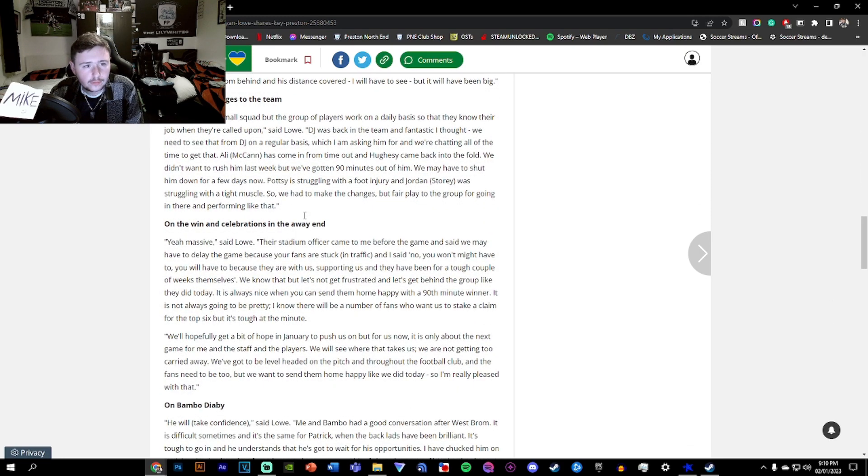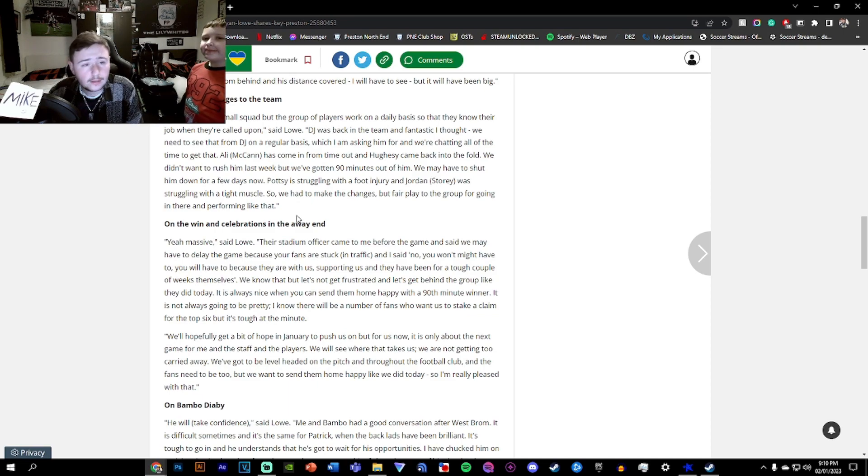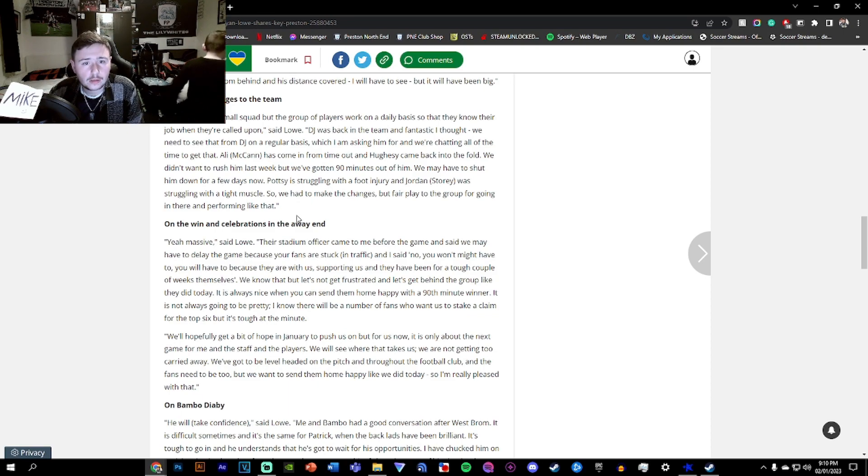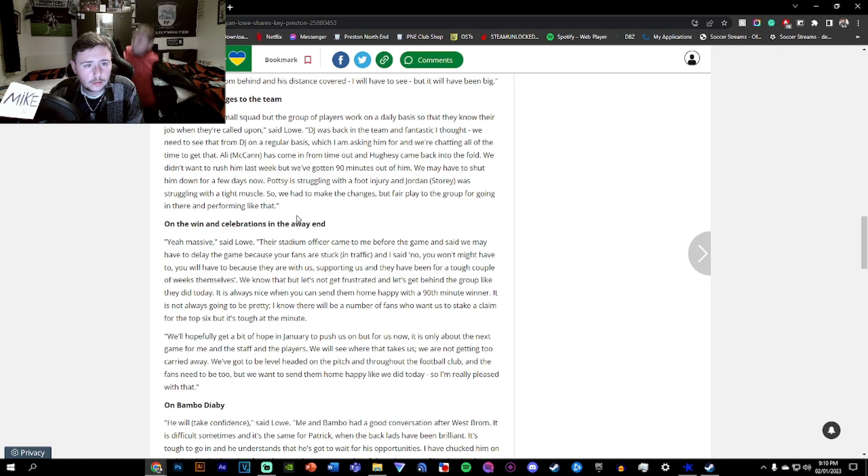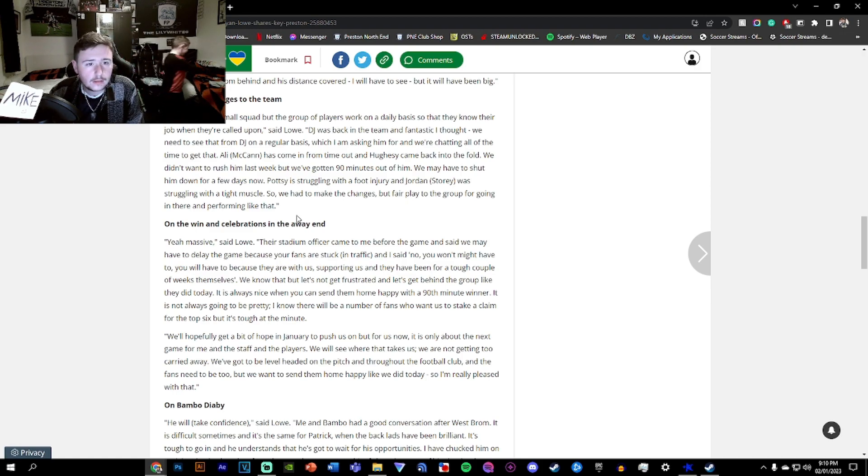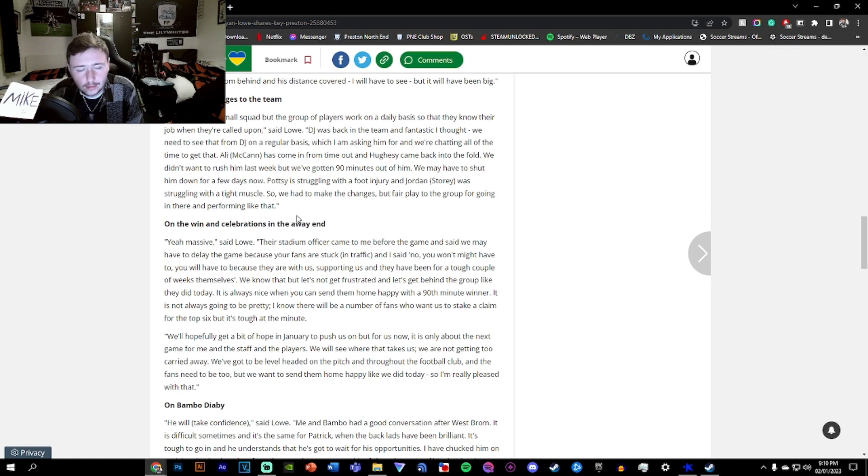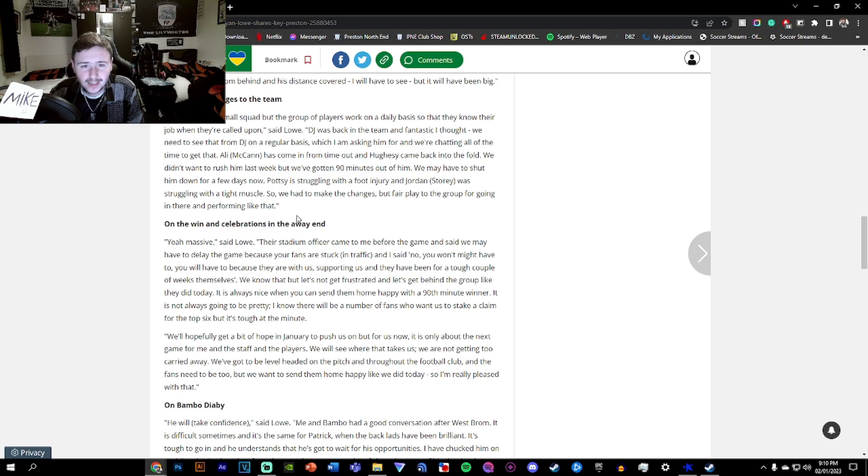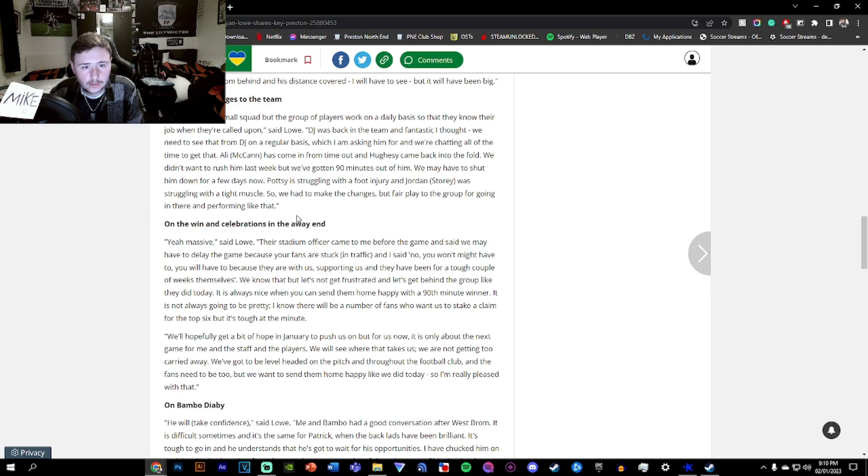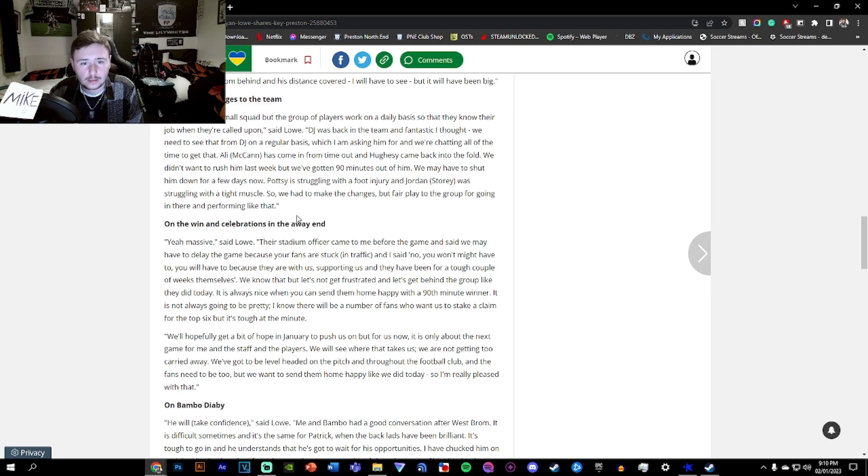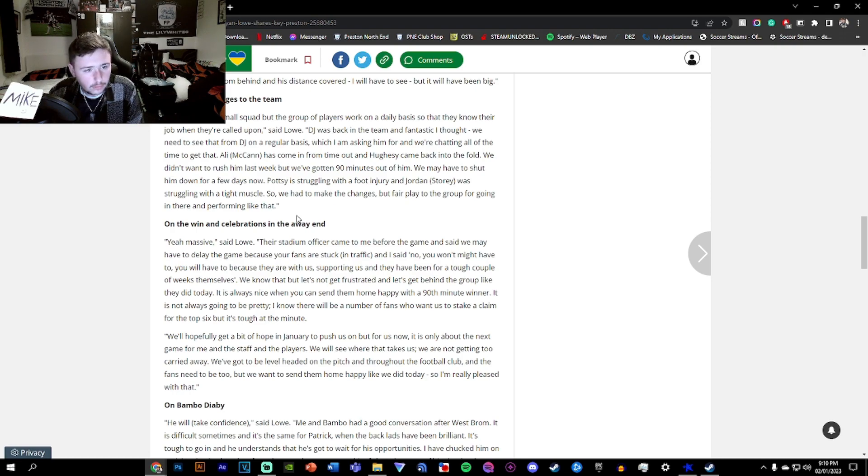On the four changes to the team, we only have a small squad. Very small squad. But the group of players work on a daily basis so that they know the job when called upon. DJ was back in the team and fantastic, I thought. We need to see that from DJ on a regular basis. Makan has come in from timeout and Husey came back into the fold. We didn't want to rush him last week. Potsy struggling with a foot injury. And Storia was struggling with a tight muscle, so we had to make changes.